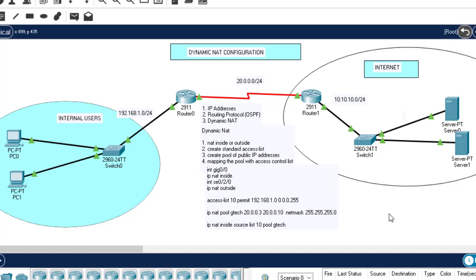In the previous classes, we have learned how to configure dynamic NAT and static NAT. Considering this topology here, we used it to configure dynamic NAT in our previous class. If you have not watched the configuration of dynamic and static NAT, I will leave a link in the description so you can access the class.